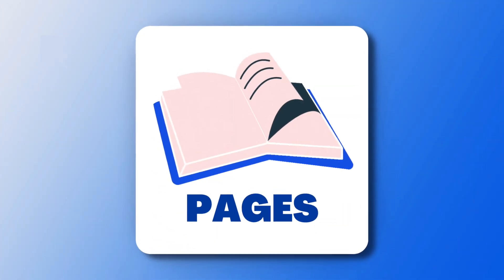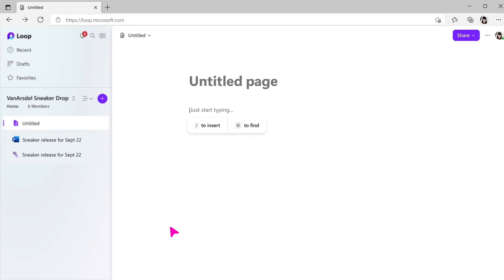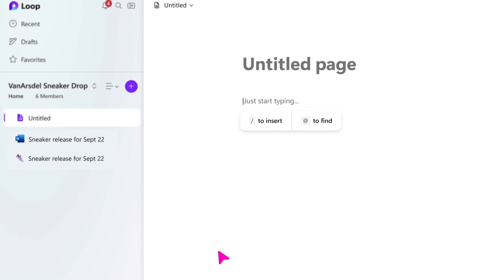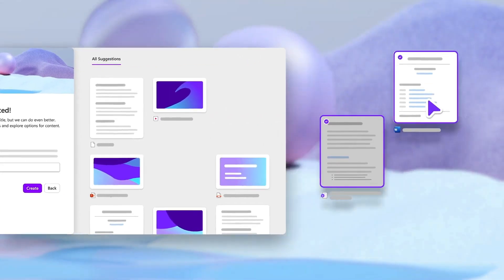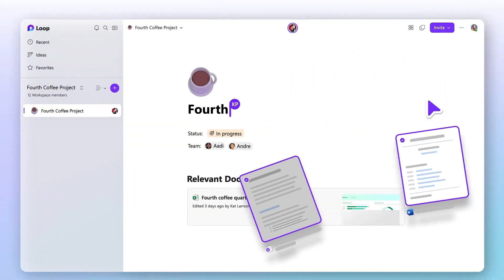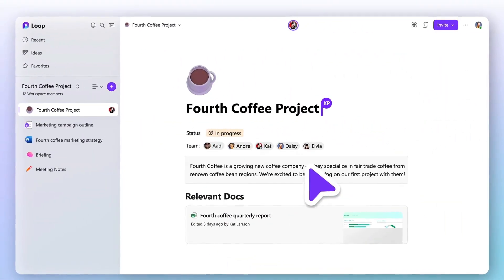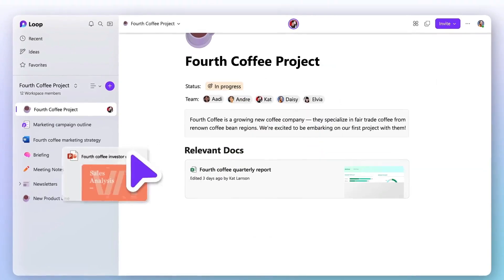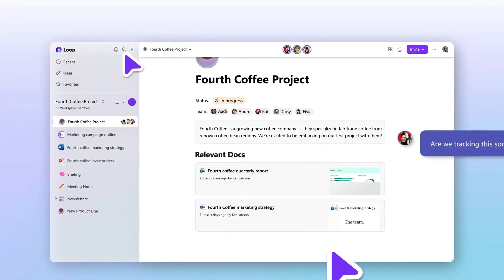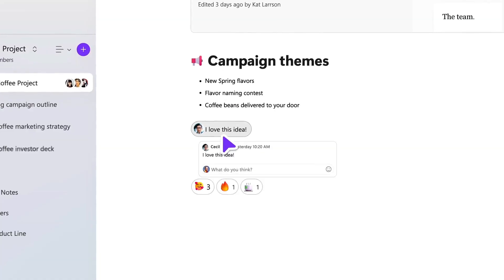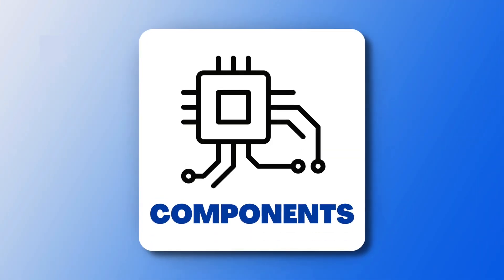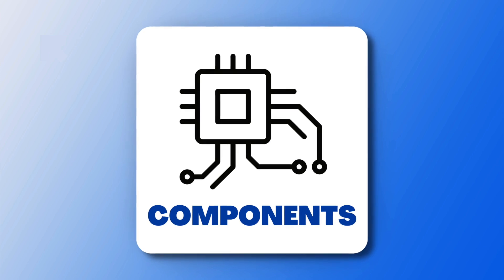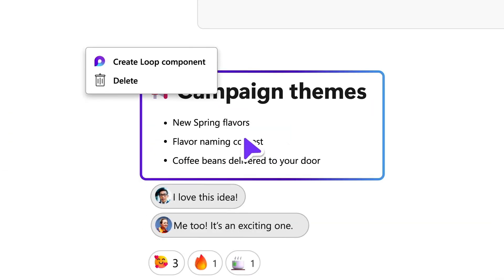The second is pages. Each page can be a different thing. It can be a canvas for you to start writing and creating components, but it can also be an Excel sheet or a Word document, whatever it may be. And third and most importantly is loop components.